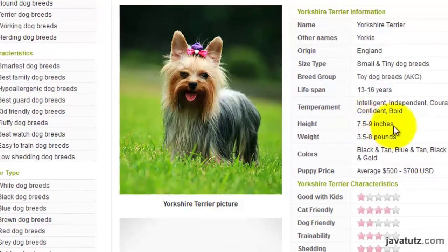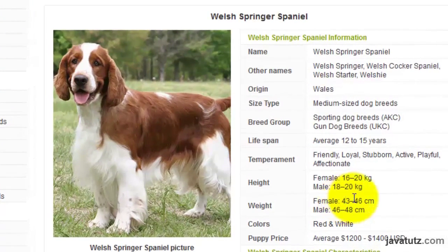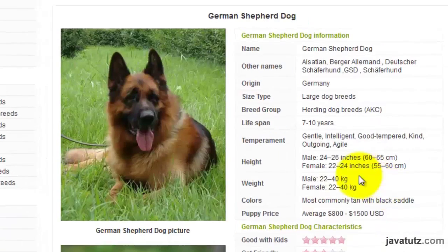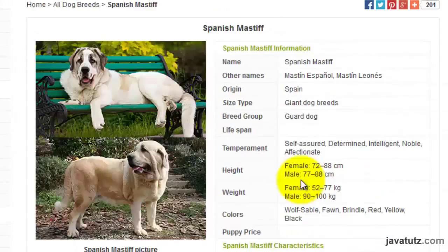This is a small Yorkshire Terrier dog. And this is a Welsh Springer Spaniel, a medium size one. This is a large German Shepherd. And this is a giant Spanish Mastiff.